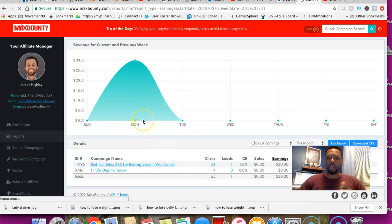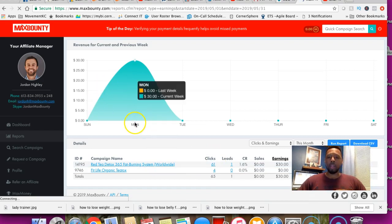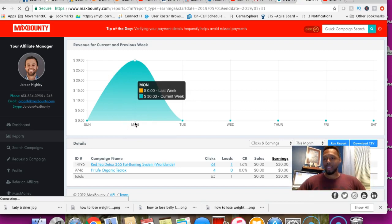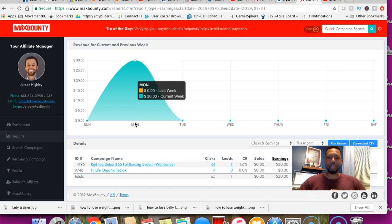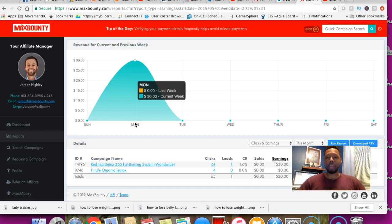This was today's Friday. I got that sale on Monday. I woke up that morning and I had a commission which felt very good.